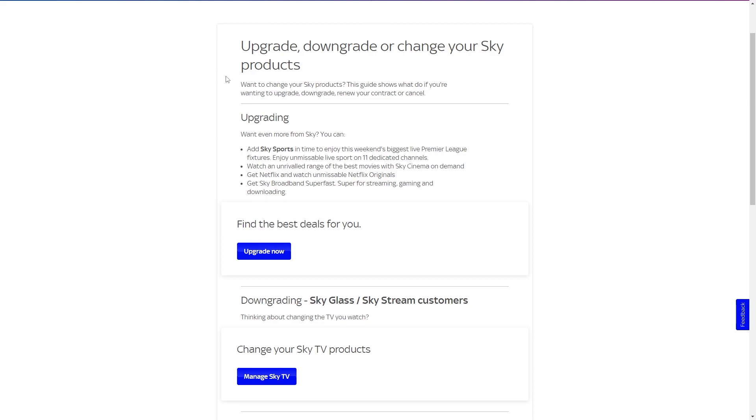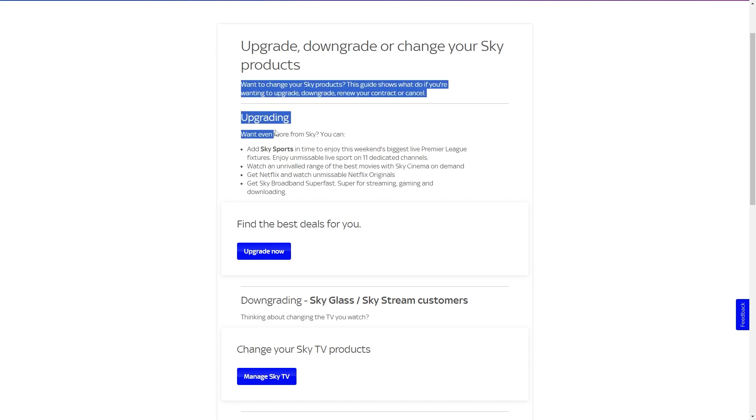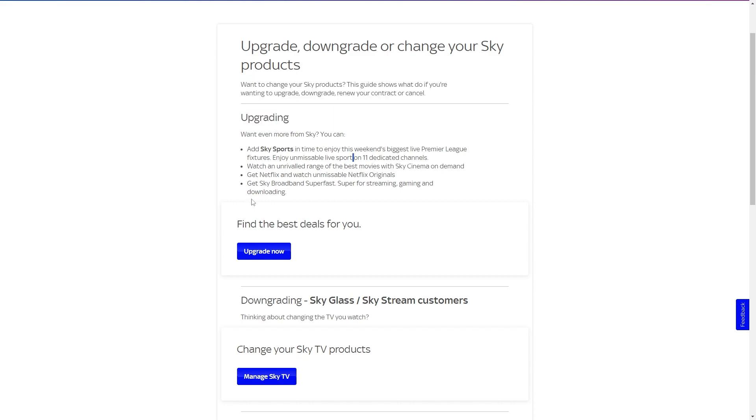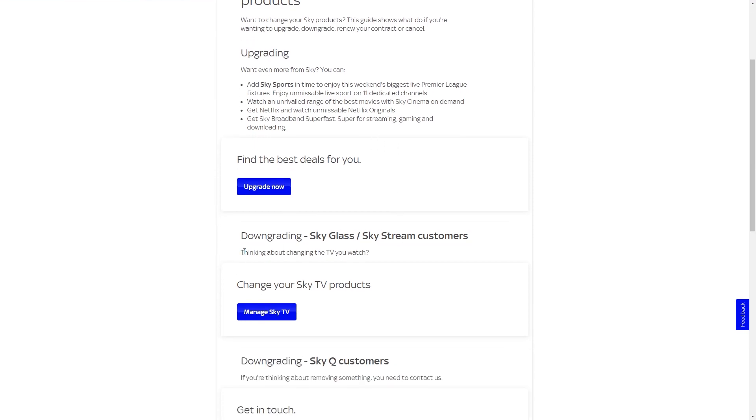So it says want to change your Sky products. This guide shows you what to do if you're wanting an upgrade, downgrade or renew your contract or cancel. So here it says how to upgrade and what you can actually add. However, since we're trying to remove a package, we're going to be going over to downgrade.